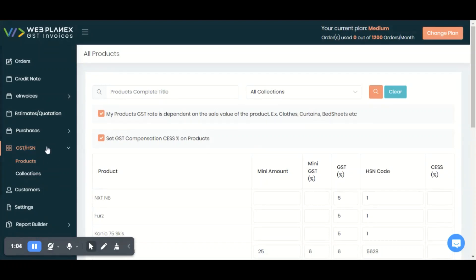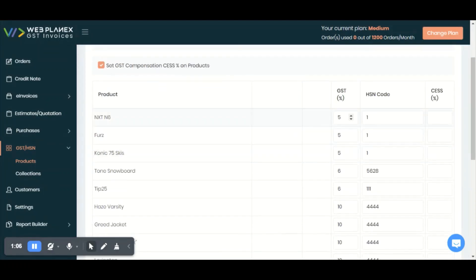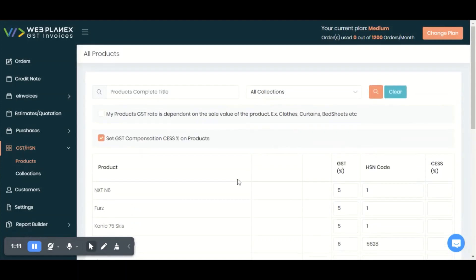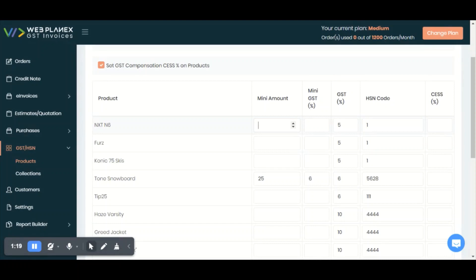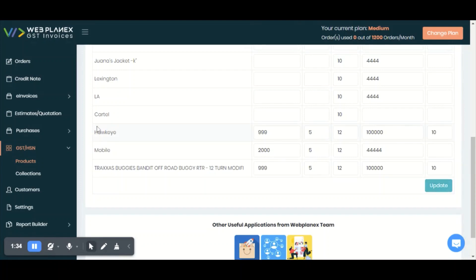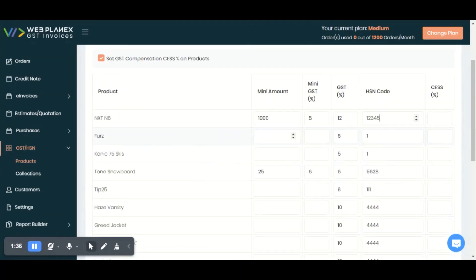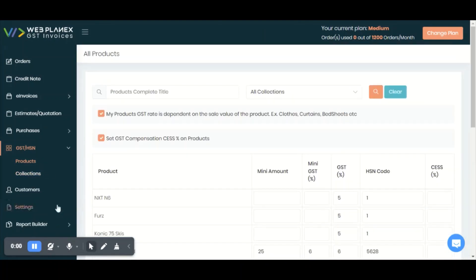If you are going with the product option, you need to set up only the GST percentage and HSN code in our application. If you want to set it up with a condition — like products under a thousand amount will be charged five percent GST — then you need to write the minimum amount as a thousand, minimum GST as five percent, and normal GST as 12 or 18 percent, and write your HSN code. After submitting all these details, click on the update button so your GST and HSN will be updated easily.